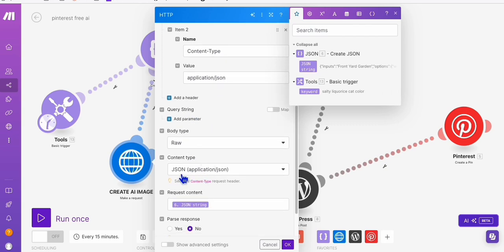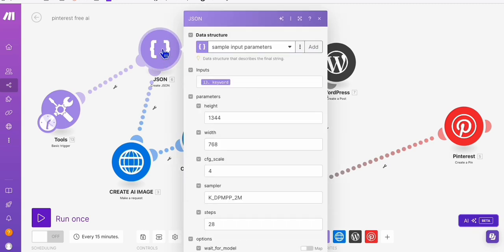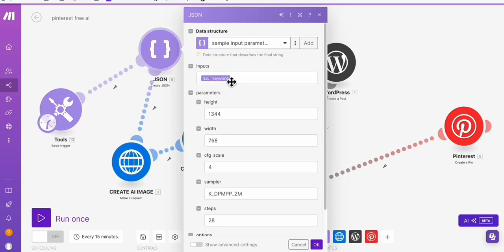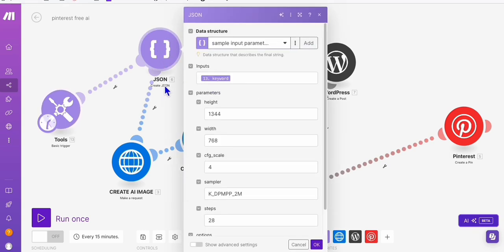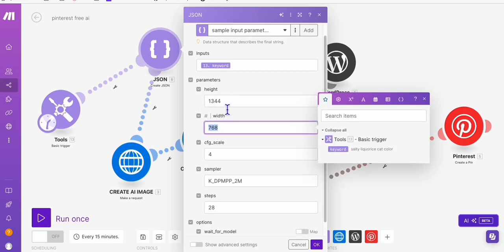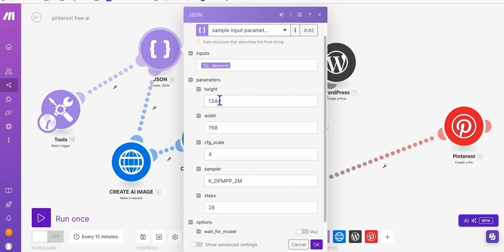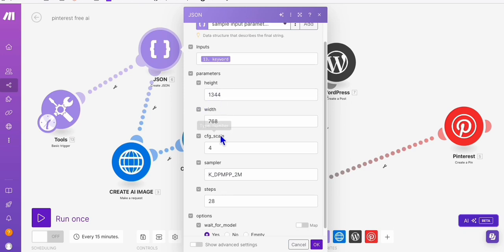And then you have to set up this parameter, you can pass that as a body type raw. And the content type will be JSON. And the JSON string, all of them is set up here in the create JSON. So the parameters are quite simple, you just need the width 768 and then the height 1344, which is the optimized size for Pinterest pins.